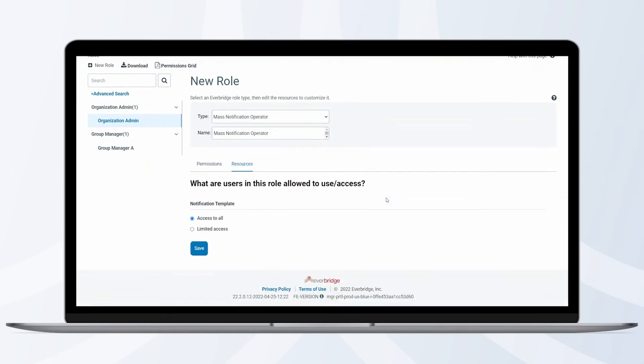Under Notification Template, you have the option to provide access to all templates or you can choose which templates the role will be able to see and use. After selecting which templates you want to provide access to, click Save.